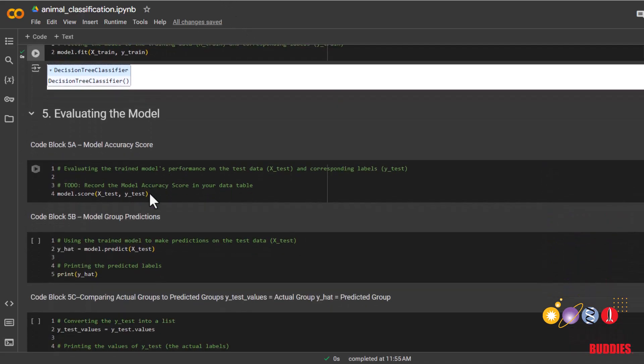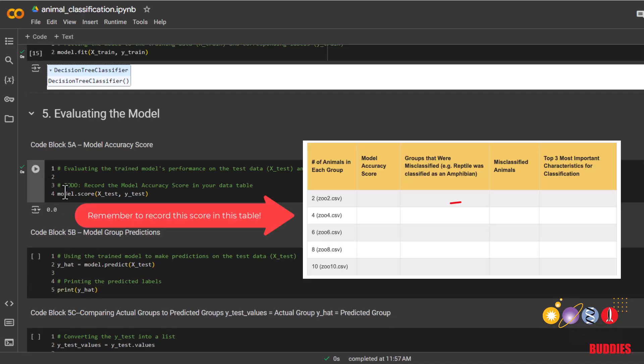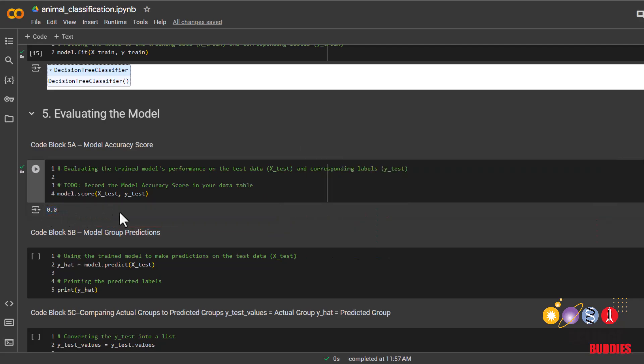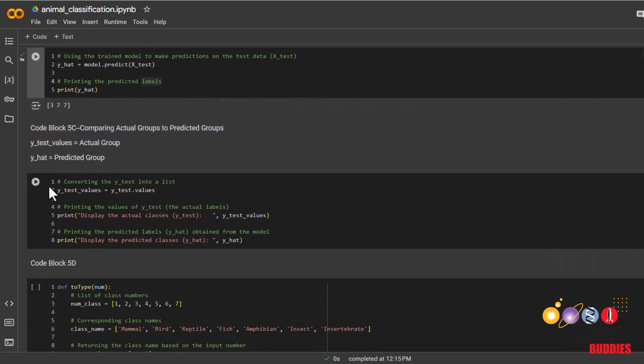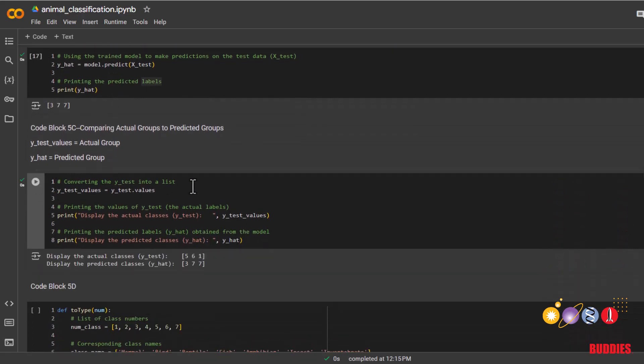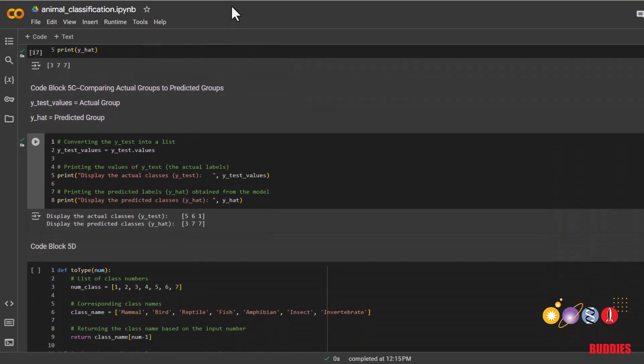We can see how accurate our model was by testing it on data we separated out for testing earlier. You can see the accuracy is very low. It is 0%, which means the model got everything wrong. That is because our data set is so small that the model did not have enough time to learn and recognize the patterns and common characteristics between different types of animals.